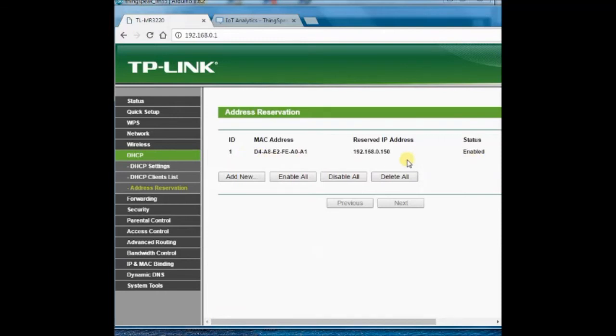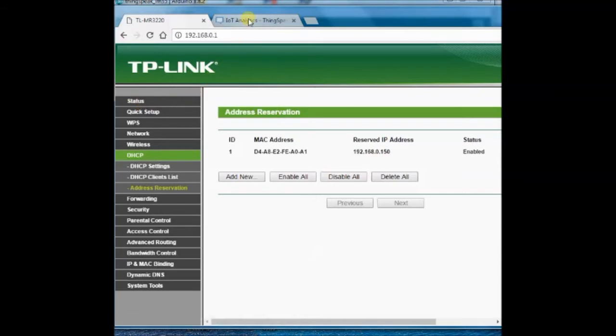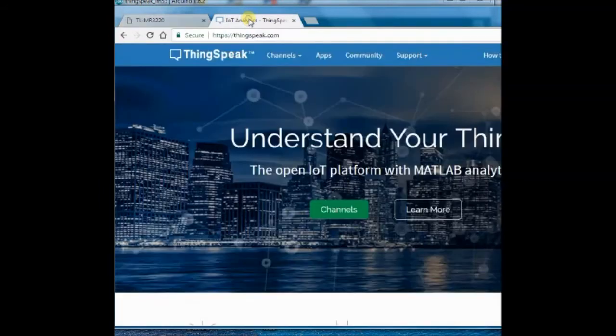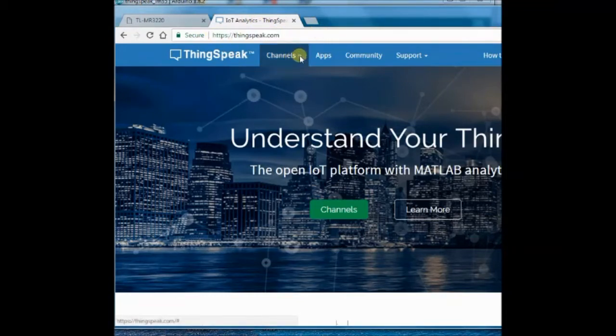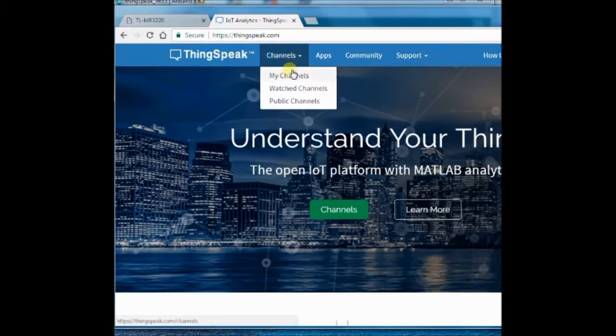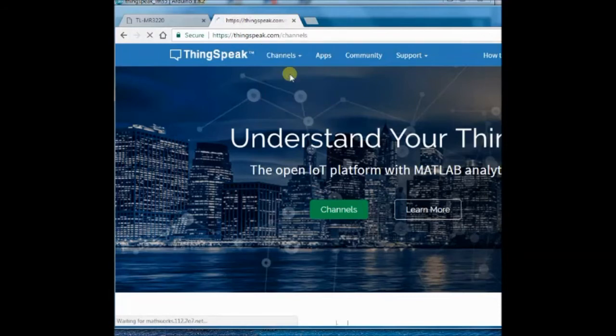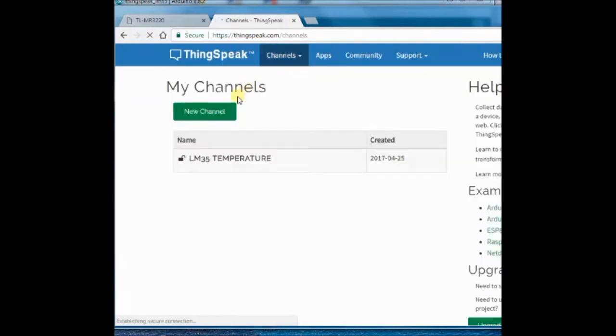Now let us configure the ThinkSpeak account, which is the server. Open the browser and sign in to your ThinkSpeak account. Under channels, click my channels, and then new channel.